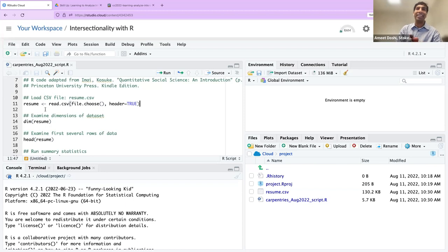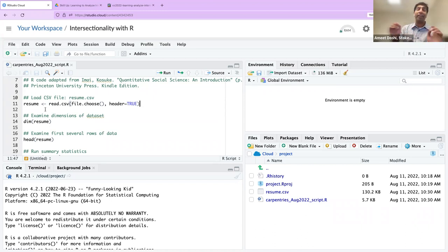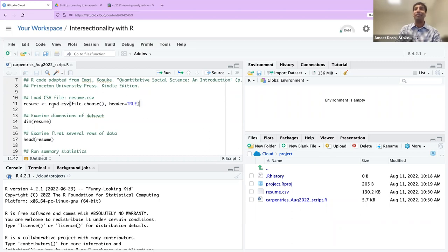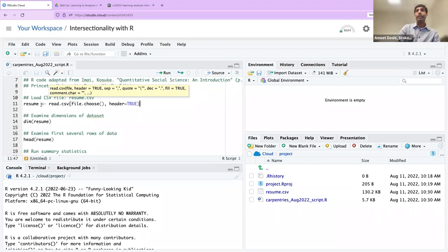I love file.choose — in fact, it's one of my frustrations with Python that I don't believe Python has an analogy. I haven't found a version of file.choose in Python yet, but if anyone knows of one, feel free to chime in. And file.choose is base R.